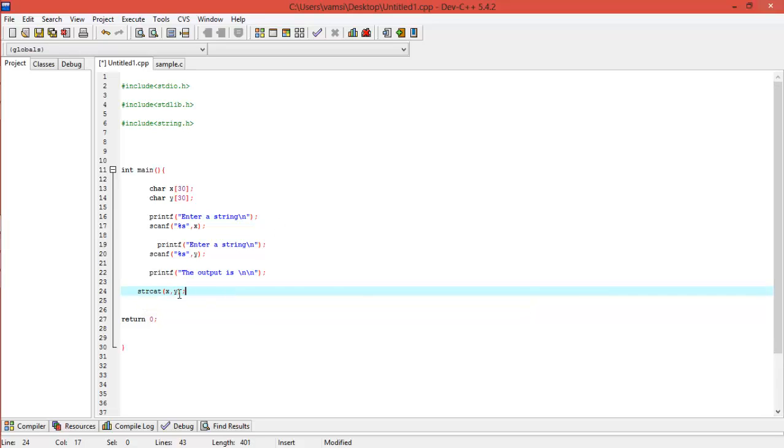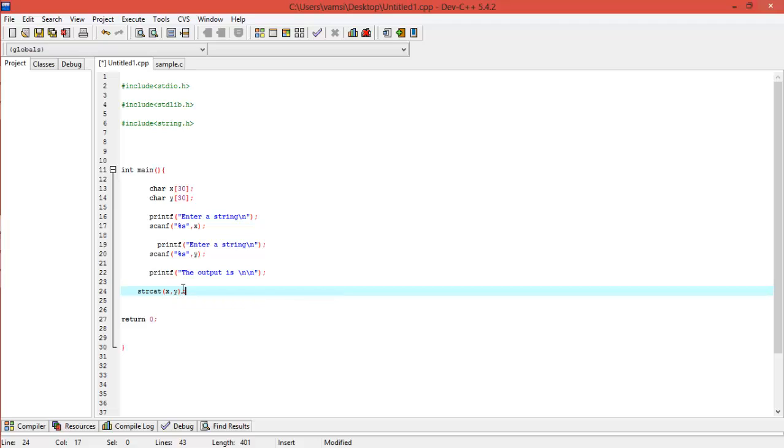So now what will be done is Y will be fixed, or Y will be written at the end of the X. If suppose we entered X as Vamsi and Y as Krishna, then Y will be taken and printed at last of X, that is now the new X will become Vamsi Krishna. Okay, let's run it and see.